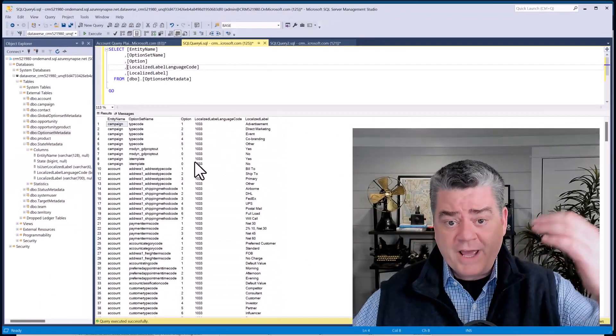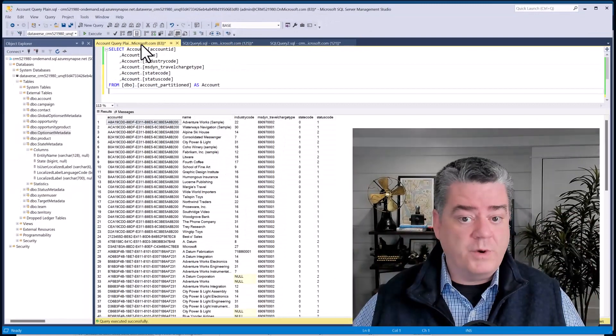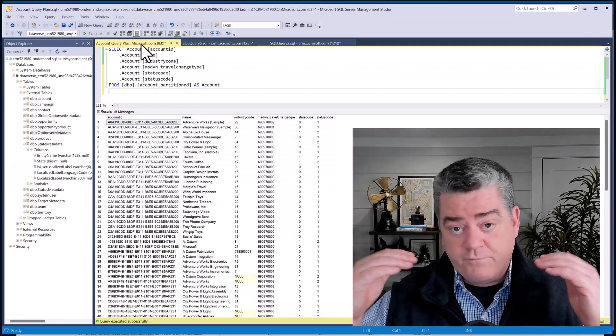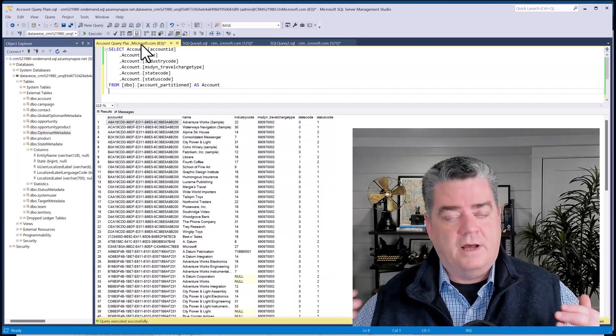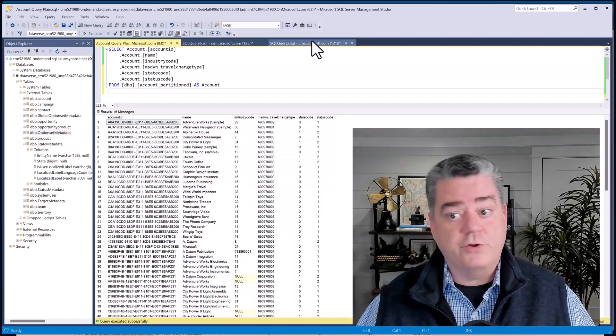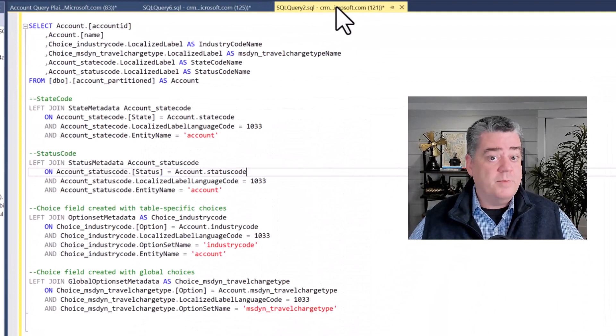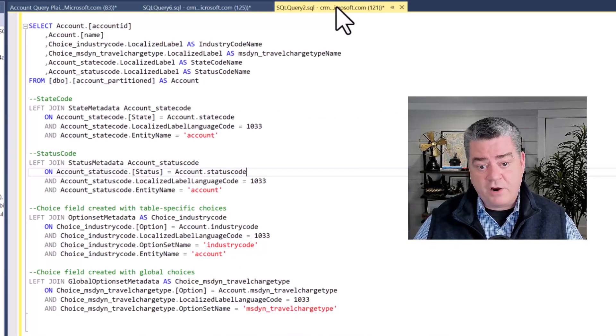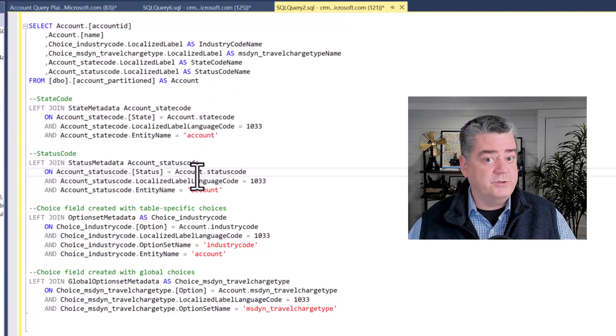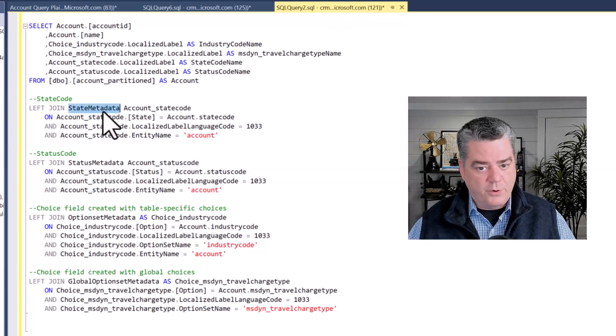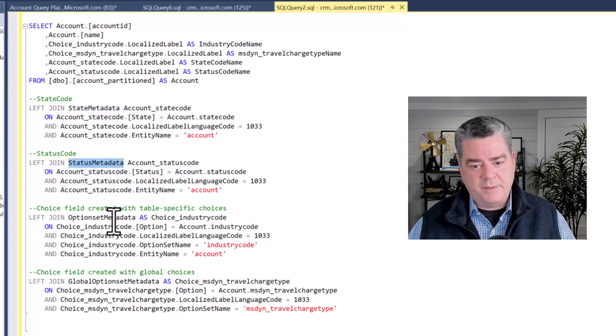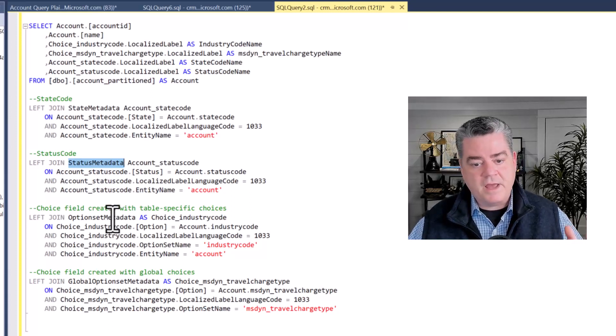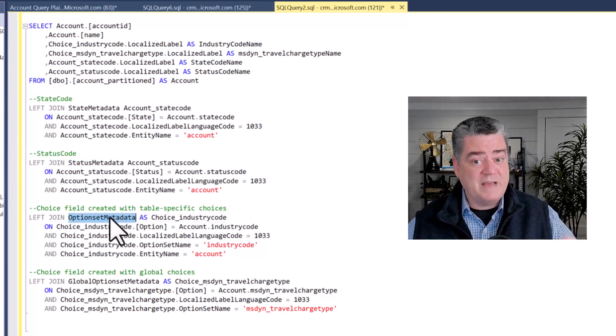Now I've already gone ahead and joined this query and joined out the four different fields that are represented here as choice lists. I'm going to join those to the corresponding metadata. The state code and status code are very similar to each other, it's just that they go against the state or status metadata table or view. Then the option set in this case is created with a table specific option set, that's kind of the old style, but that has a value that's associated with just that table.